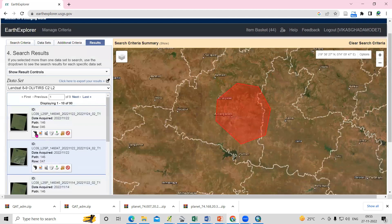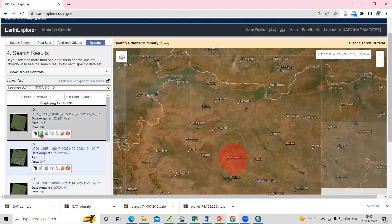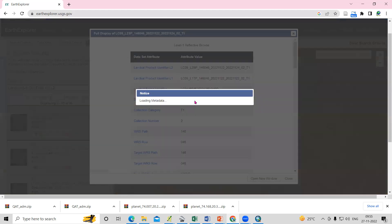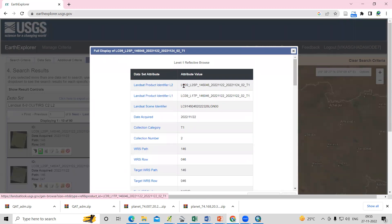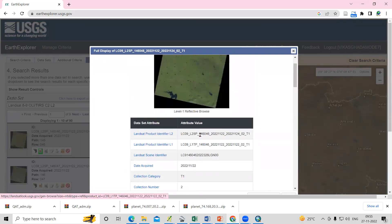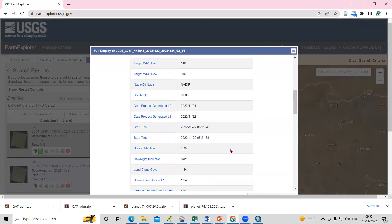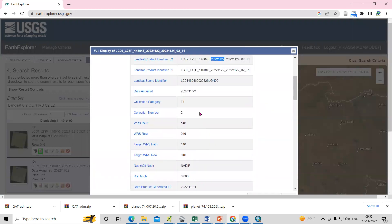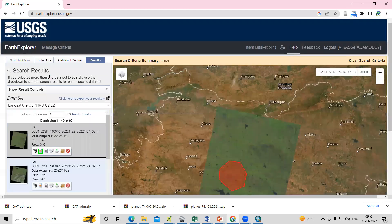From the results, you can select your desired tiles or date. Use the Show Metadata option to read all the information — this includes the Landsat 9 row and path of the image, date of acquisition, cloud cover, and other details.